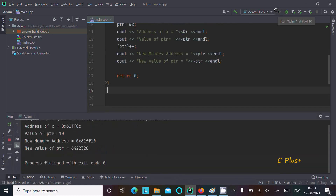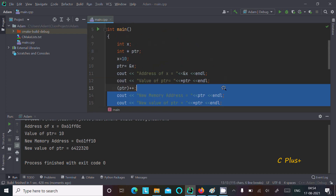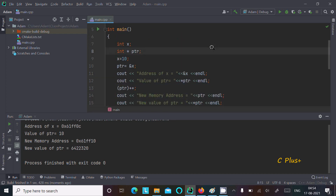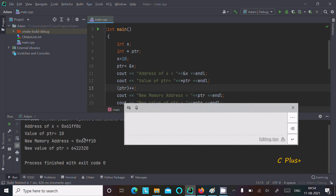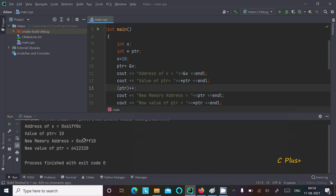Here you can see this is the address of x, so the address of x is displaying and the value stored is 10. No new memory address, because here I am using the pointer operator, so a new memory address is displaying and that new address stores a garbage value of the integer — 6422320.